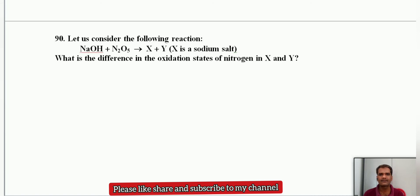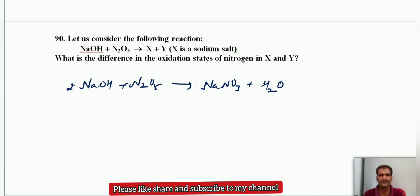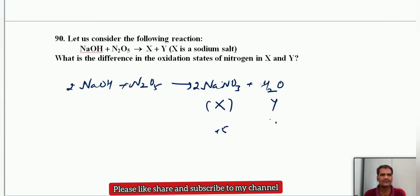NaOH treated with N2O5 (a strong acidic oxide) undergoes an acid-base reaction giving sodium nitrate (X) and water (Y). The oxidation state of nitrogen in NaNO3 is +5; water contains no nitrogen, so the difference in oxidation states is 5 − 0 = 5.